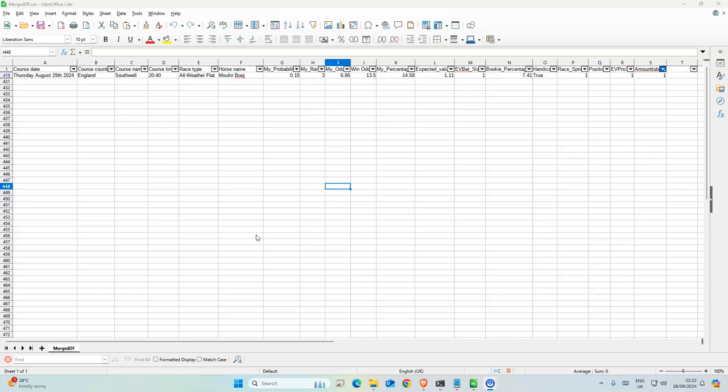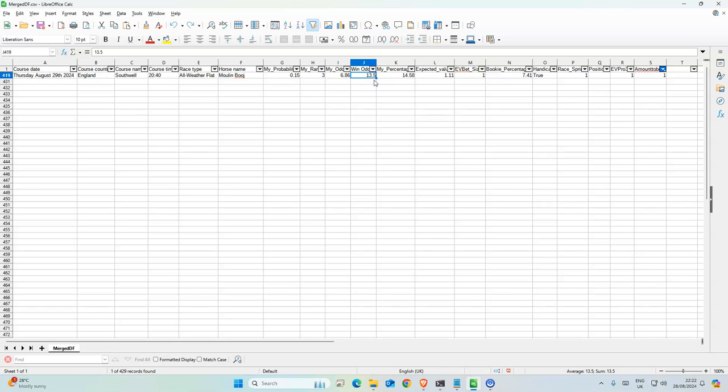Okay, so for today's horse racing tip, we have Mulan Bouj, I think that's how you say it, running at Southwell at 8:40. So by the race, the odds are 13.5. And we have a probability that it's going to win of 15%, whereas the bookies have it as 7.4%.